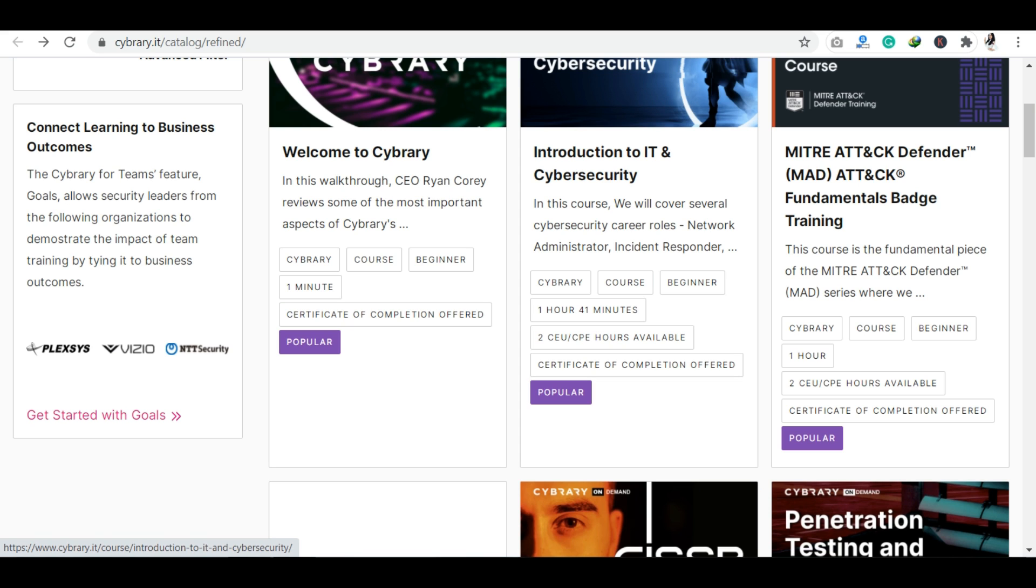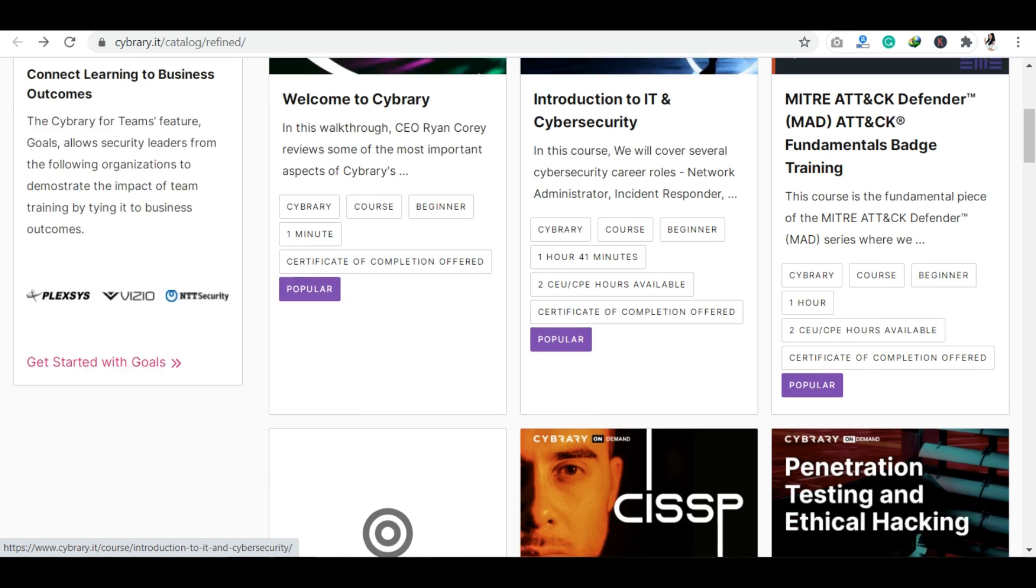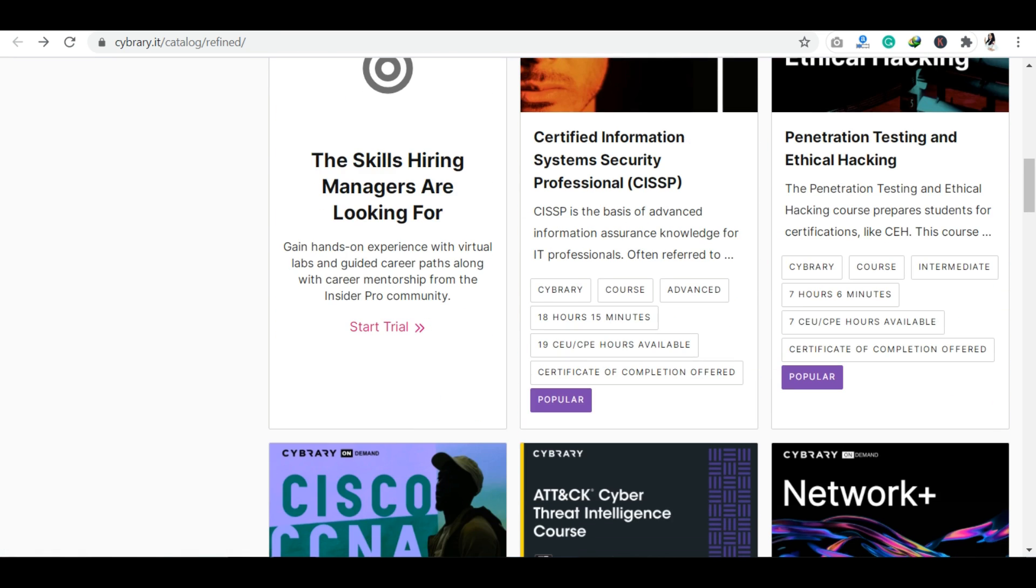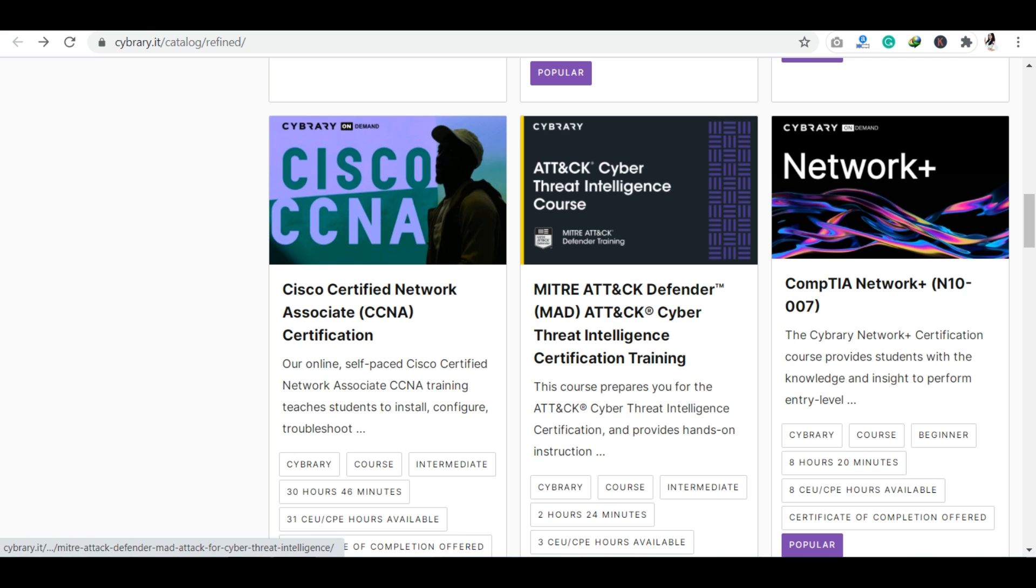Everything is clearly mentioned so you know what to do. You can see CISSP advanced level course is also available and certificate of completion is offered in this course. You can also see CCNA course is available here.